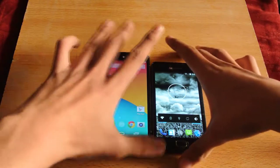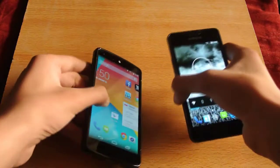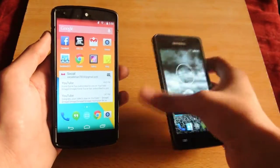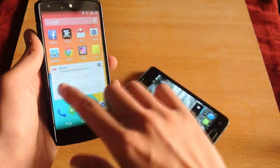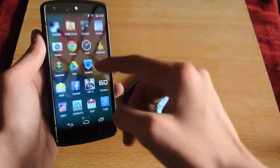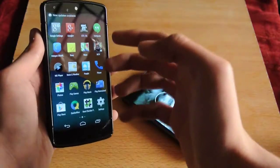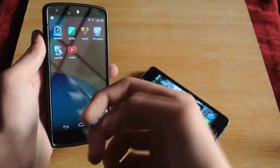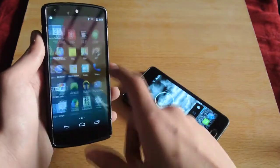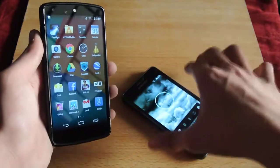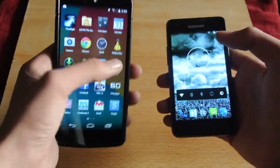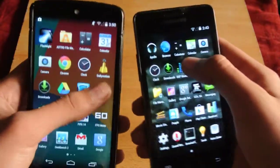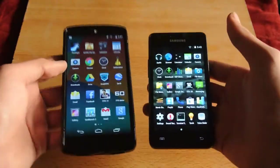Hey guys, this video is a quick look comparison of CM11, or you can say Android 4.4 KitKat, on the Galaxy S2 with the Nexus 5. It's a pure stock experience on the Nexus 5 — I'm using the stock Google OS, not any custom ROM like Paranoid Android or CM11. It is completely the stock version. So I'm just going to show you the Galaxy S2 and the similarities between these two software versions.